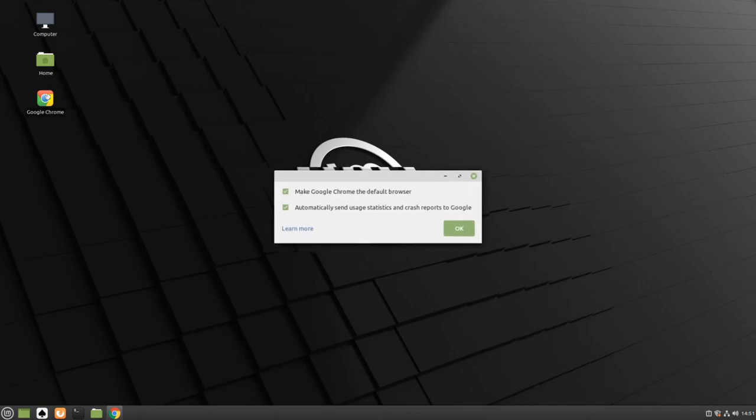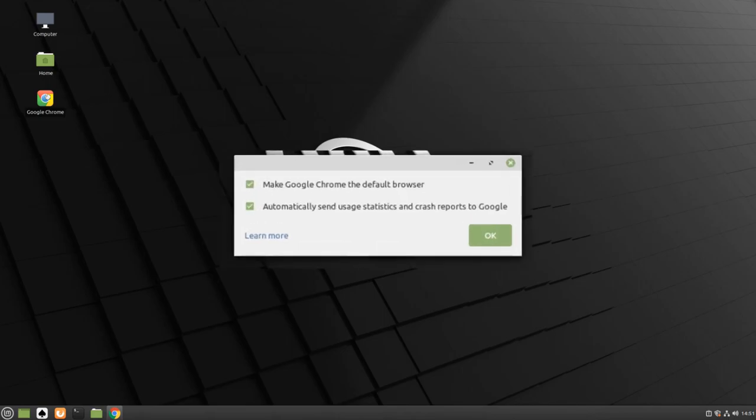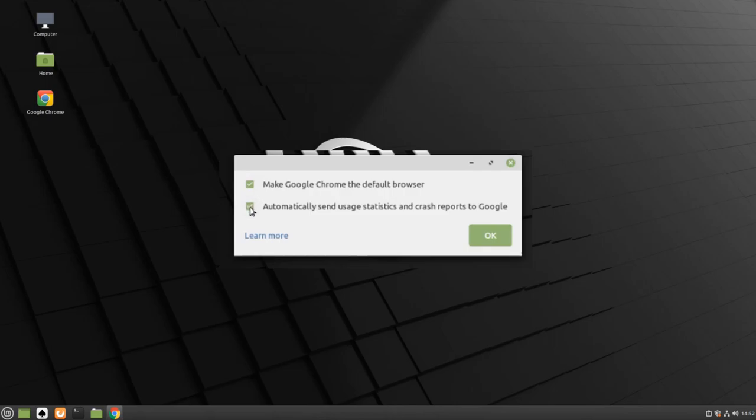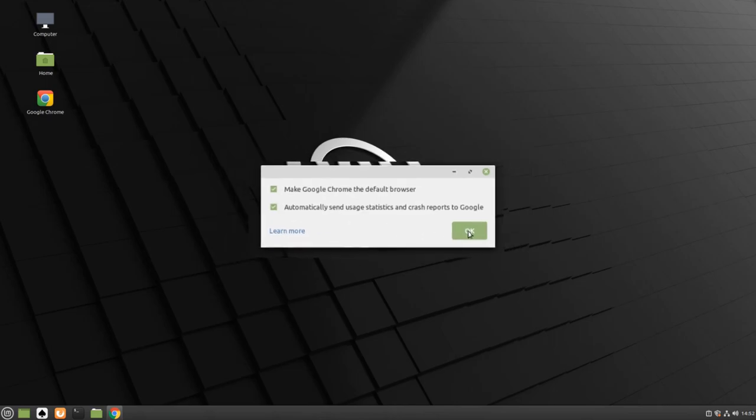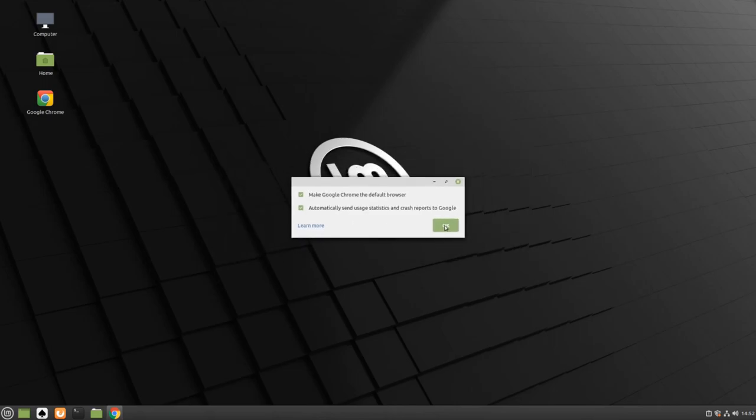If you would like, you can make Google Chrome your default web browser, and you can automatically send information to the Google team about your usage of the software. You can also uncheck both of these boxes to disable them. Click OK to continue. See you in our next session.